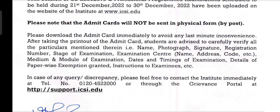After taking the printout of the Admit Card, students are advised to carefully verify all the particulars mentioned therein, i.e., name, photograph, signature, registration number, stage of examination, examination center name, address, code, etc. Medium and module of examination, date and timing of examination, detail of paper-wise examination exemption granted, and instructions to examinee, etc.